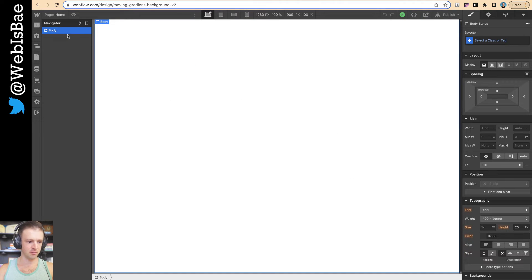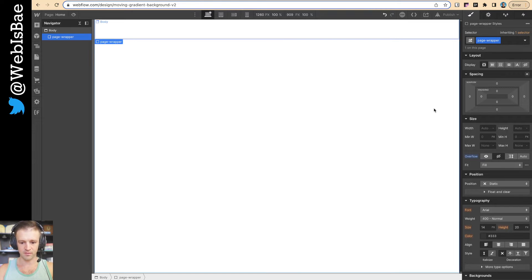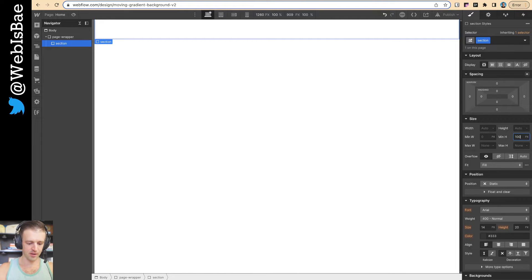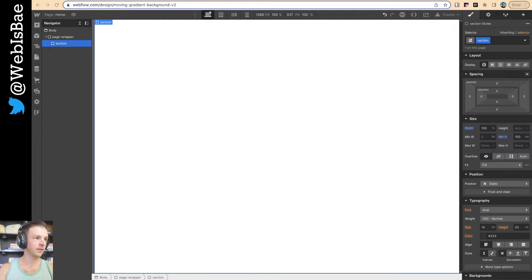Alright, let's get into it. Got a completely blank project here. I'm not even going to style the body right now. Let's drop a div — I always start with page wrapper. Set this to overflow hidden so that if something grows outside the width of the box, it doesn't give us horizontal scroll or anything like that. Then I'm going to call this section, give it a min height of 100 viewport heights and set the width to 100%.